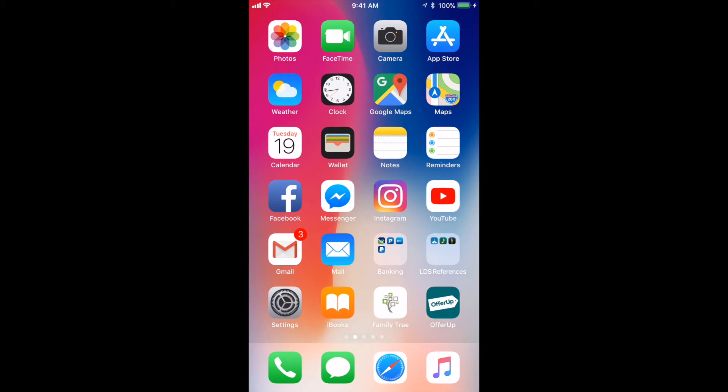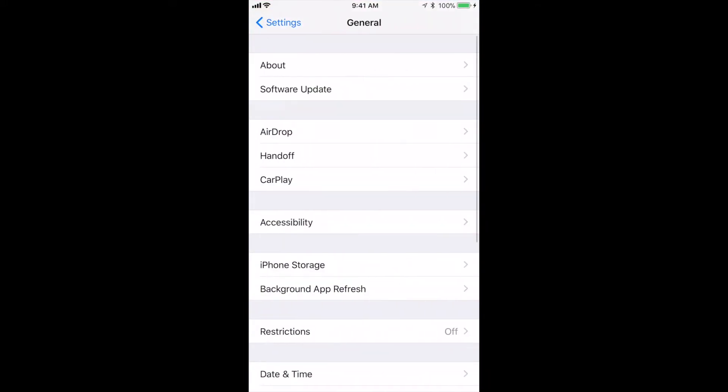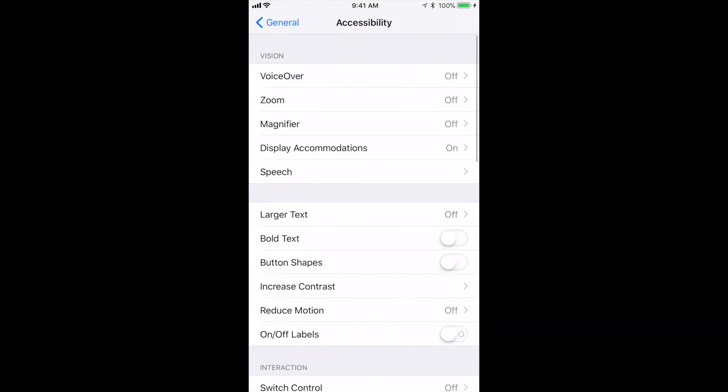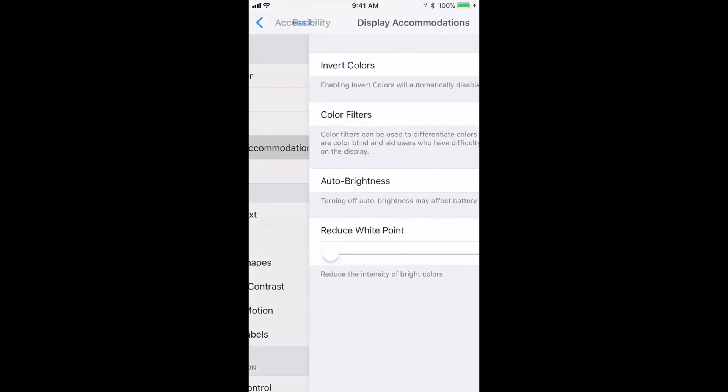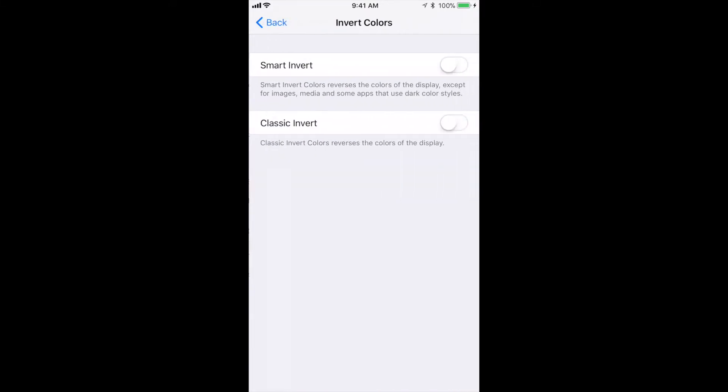Okay, so let's get started. First, you want to go to Settings. Second, you want to hit General, then Accessibility. Next, you want to hit Display Accommodations, and then Invert Colors. Once you have Invert Colors, you want to toggle on Smart Invert.